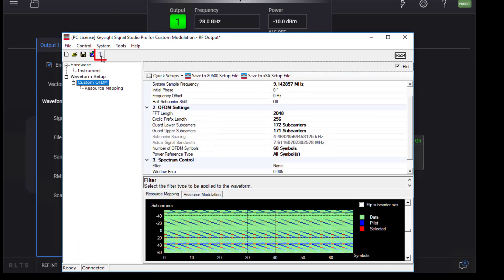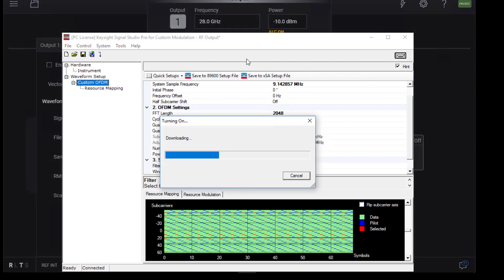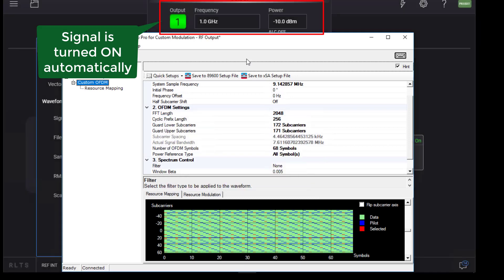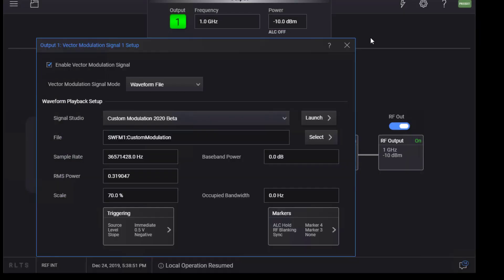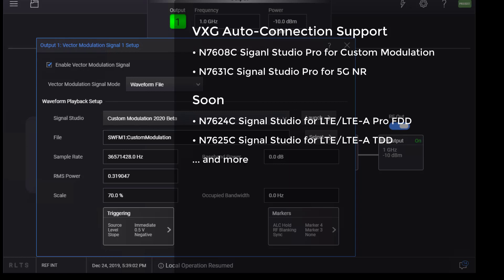In this case, pressing the Download button will download the waveform and start playback on VXC automatically without leaving Signal Studio. As of this recording, 5GNR and Custom Modulation Signal Studio support auto-connection to VXC in beta, with official release planned for the first half of 2020. More Signal Studio models, including LTE, will add VXC auto-connection soon.